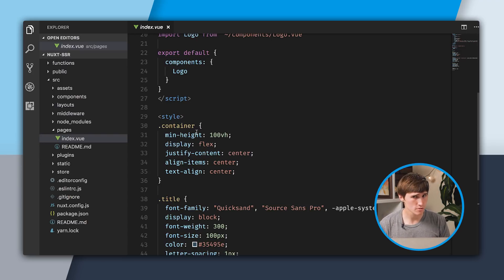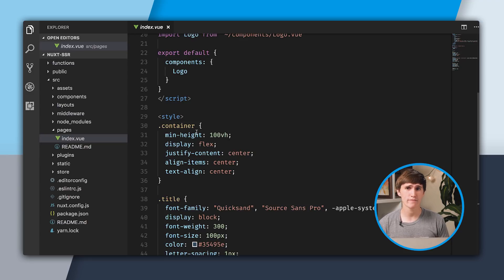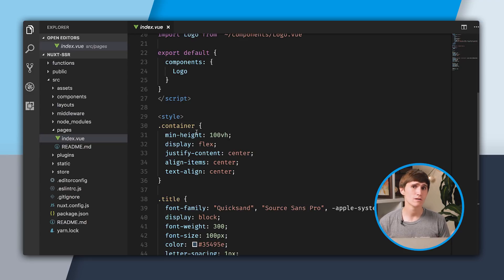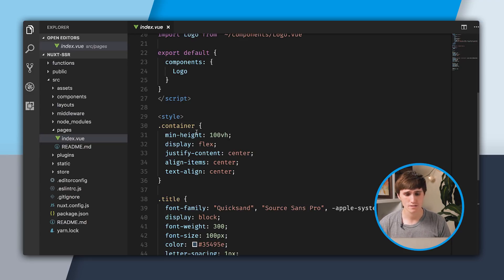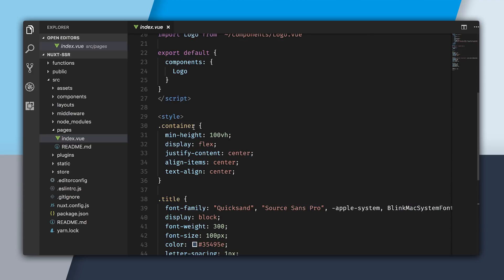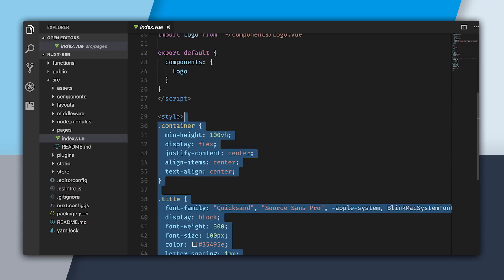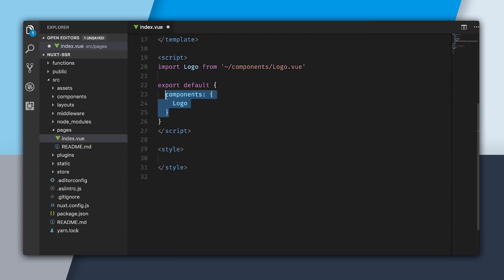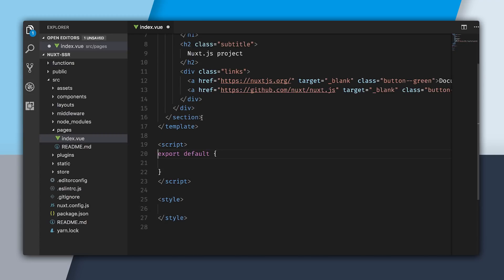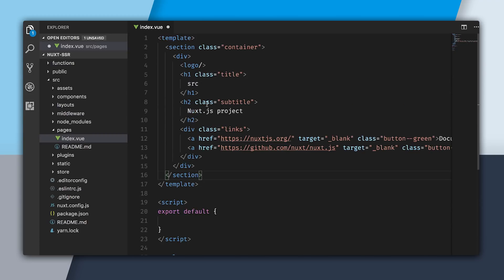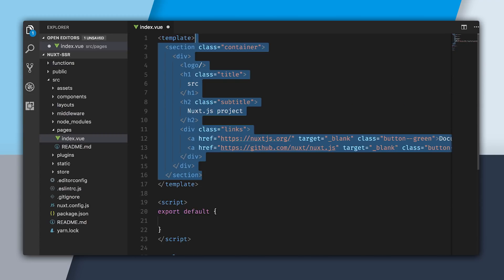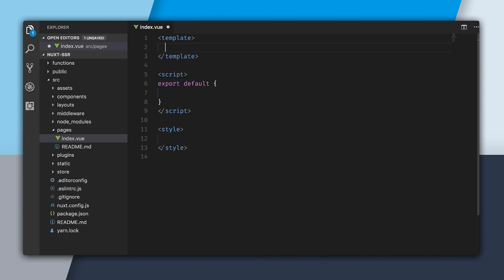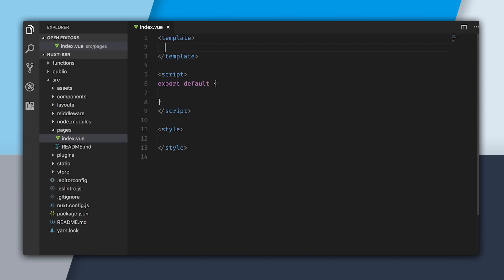If you've been scrolling through your social media feeds wondering why everyone's talking about SFCs, well, SFC is single file component. What we're going to do is I'm just going to delete all of the default content and the default template. We're going to start from scratch.